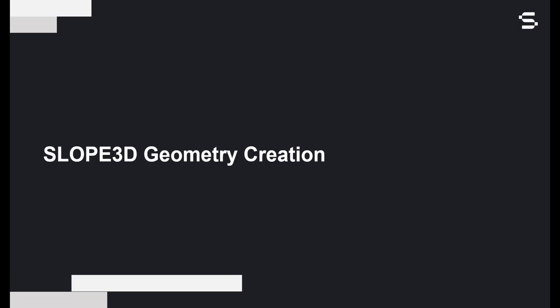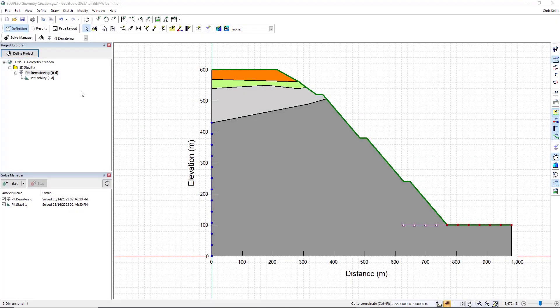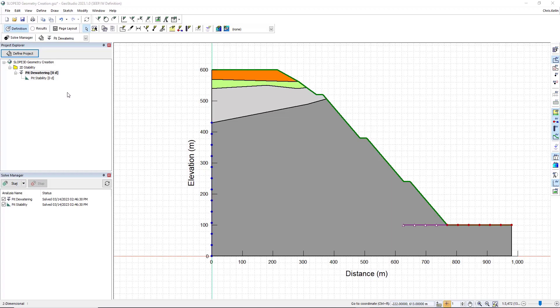Let's now review the workflow in GeoStudio. In this GeoStudio file, we've already added a 2D geometry, followed by a seepage analysis, and then a classical 2D slope stability limit equilibrium analysis.